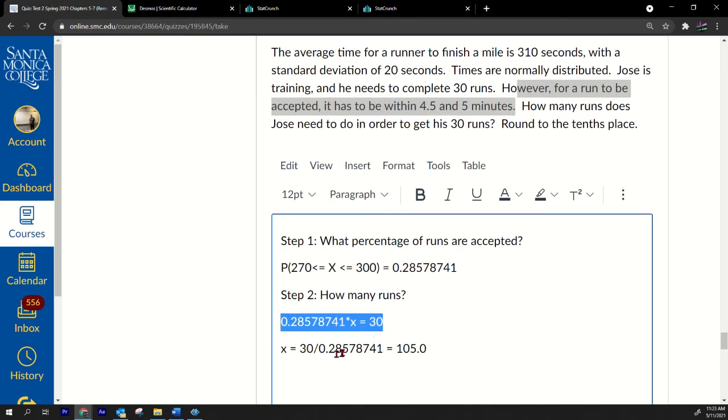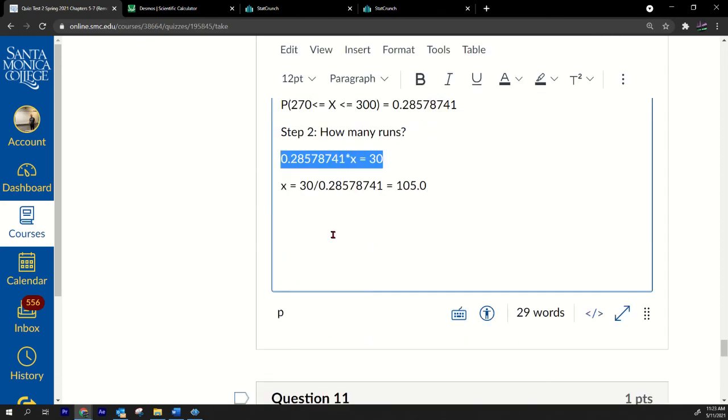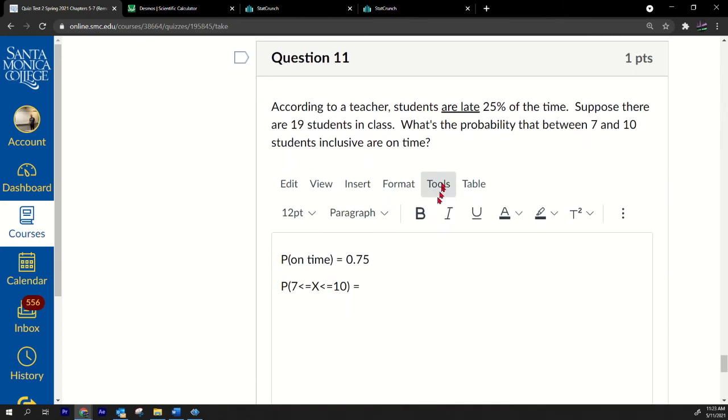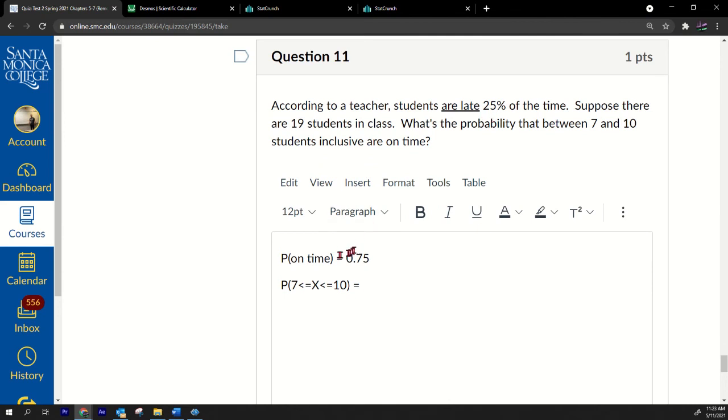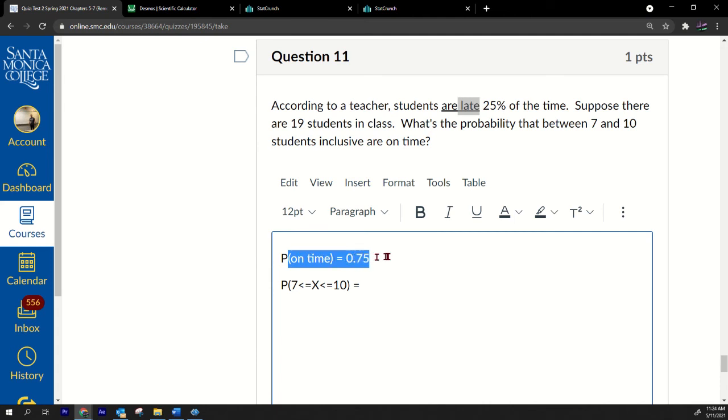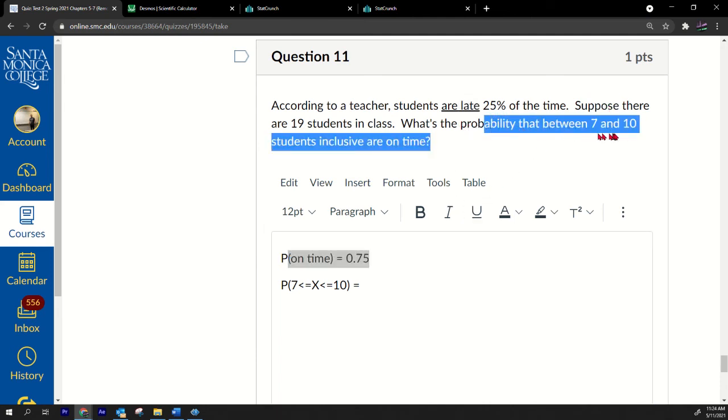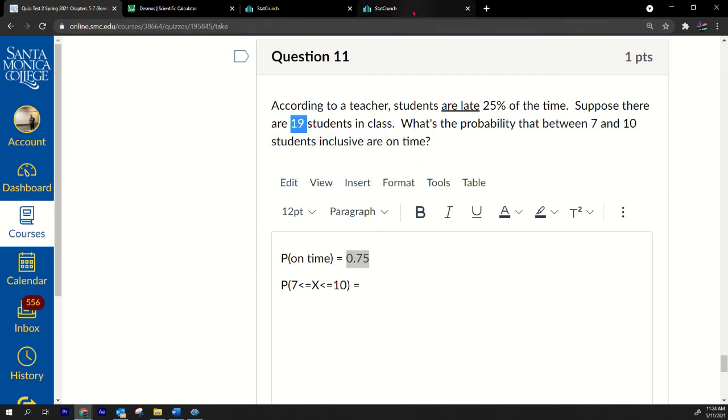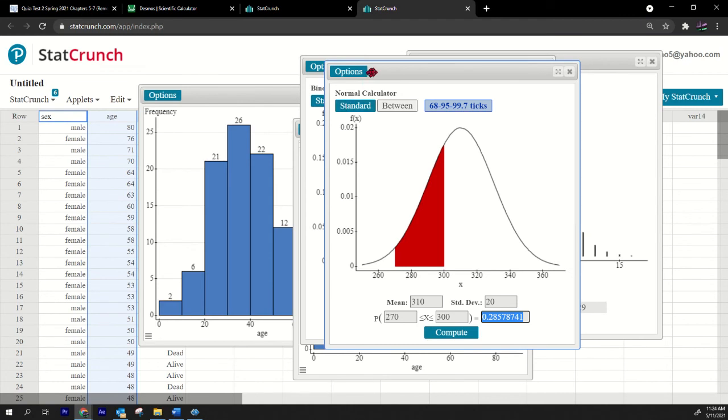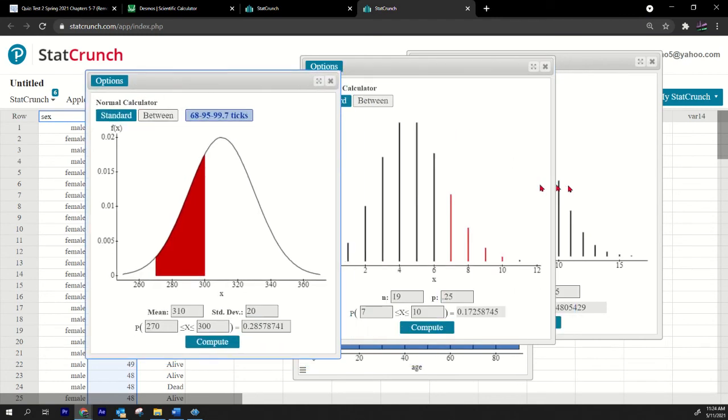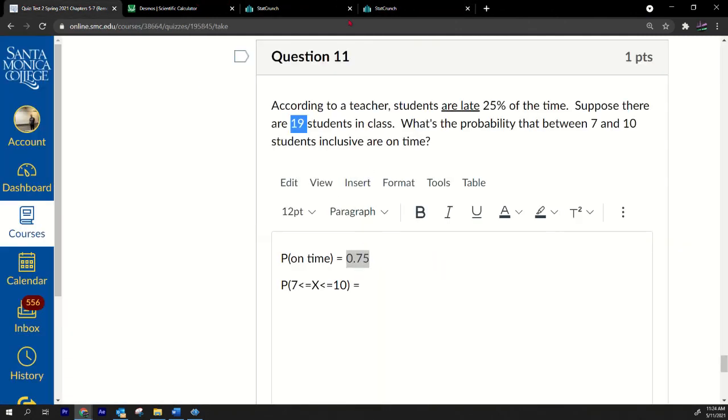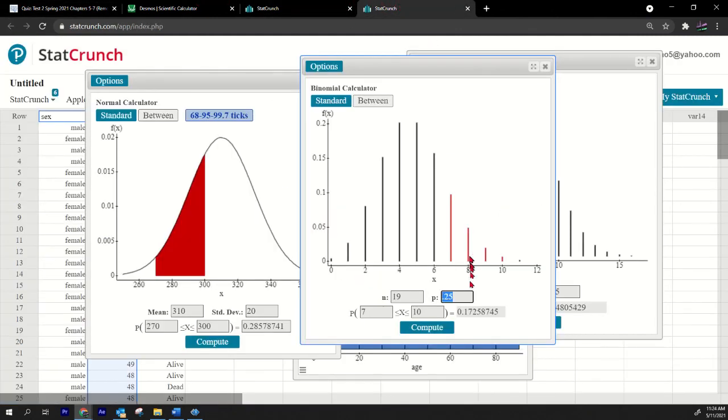Last question: According to a teacher, students are late 25 of the time. If they're late 25 of the time, that means they're on time 75 of the time. Question says that what's the probability that between 7 and 10 students are on time, inclusive? That's why I wanted this 75 because the question is regarding on time. We have 19 students. This is binomial. 19 students. 75% of students are on time.